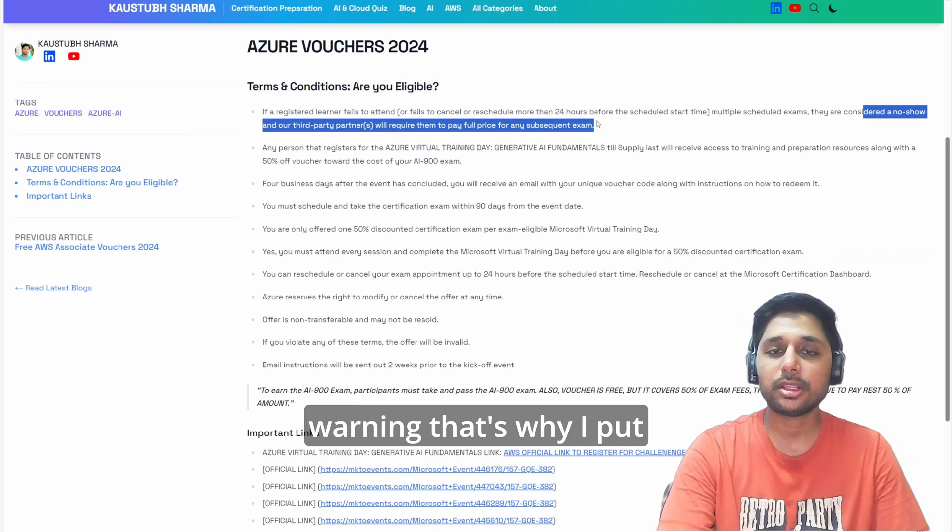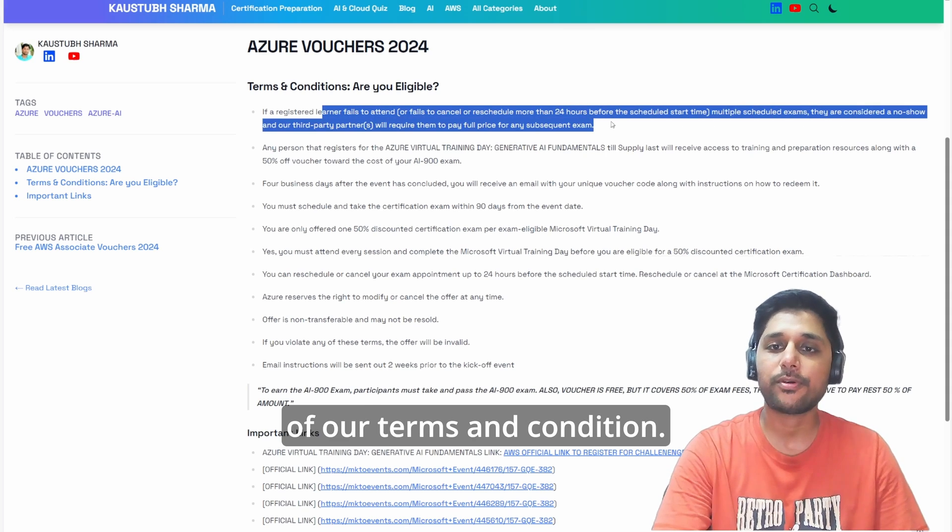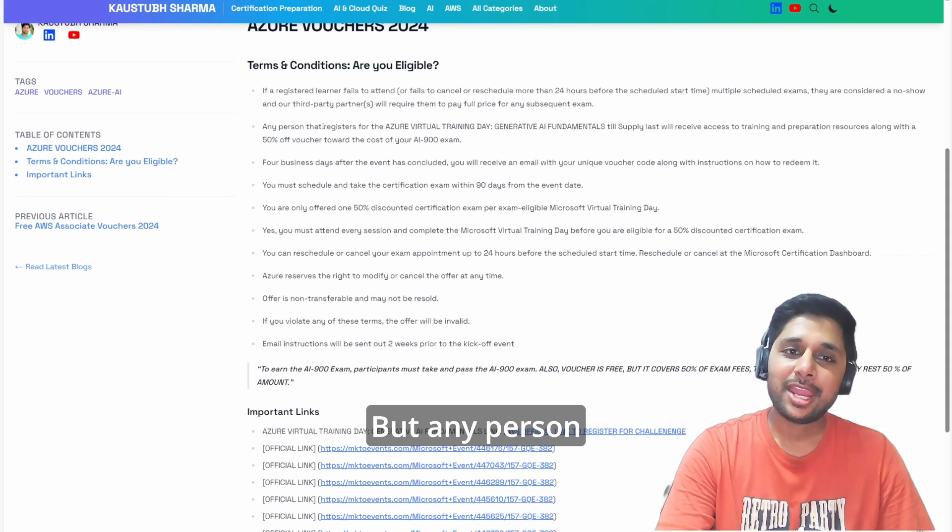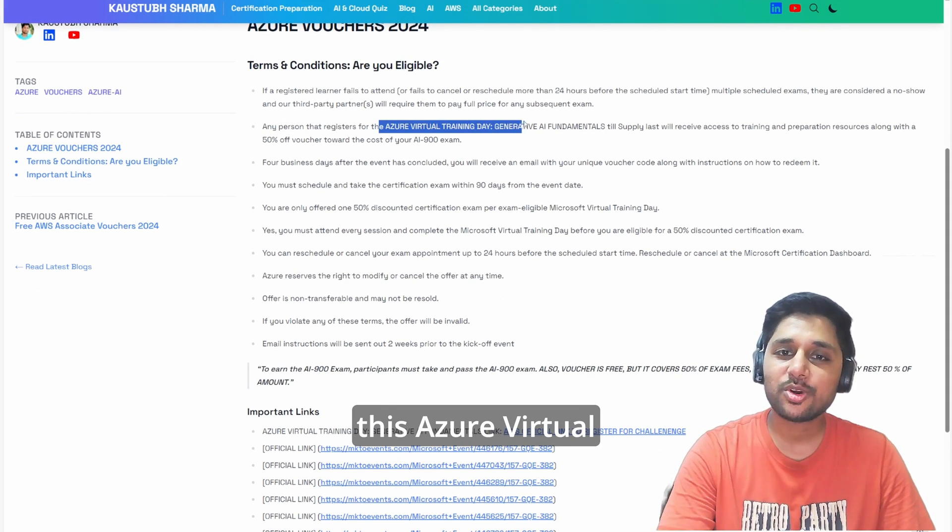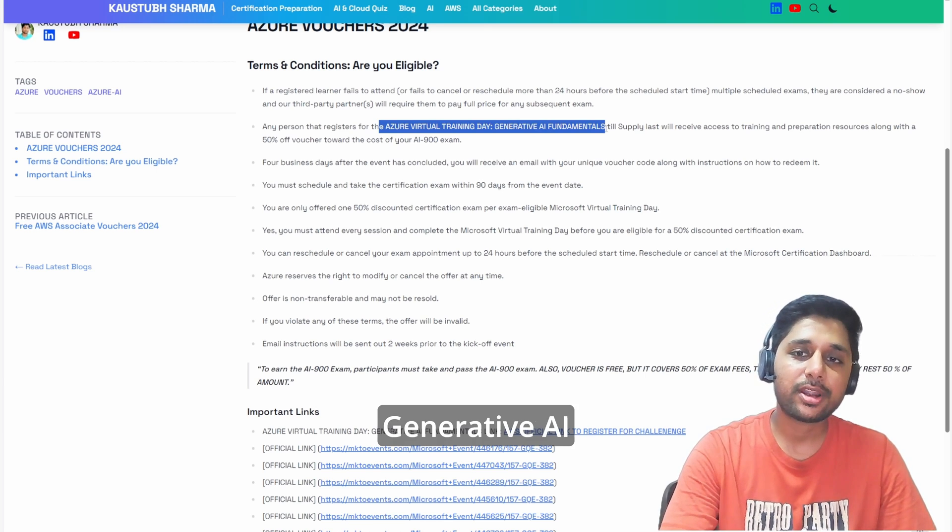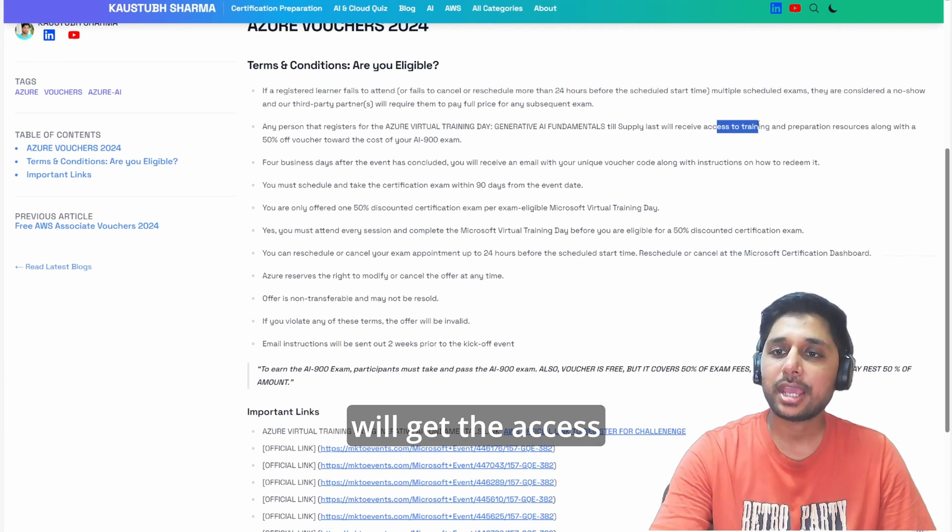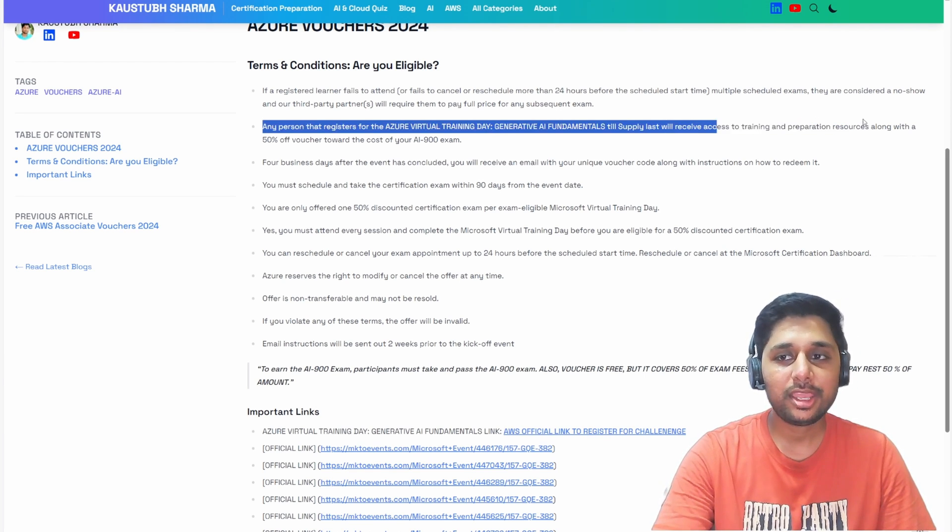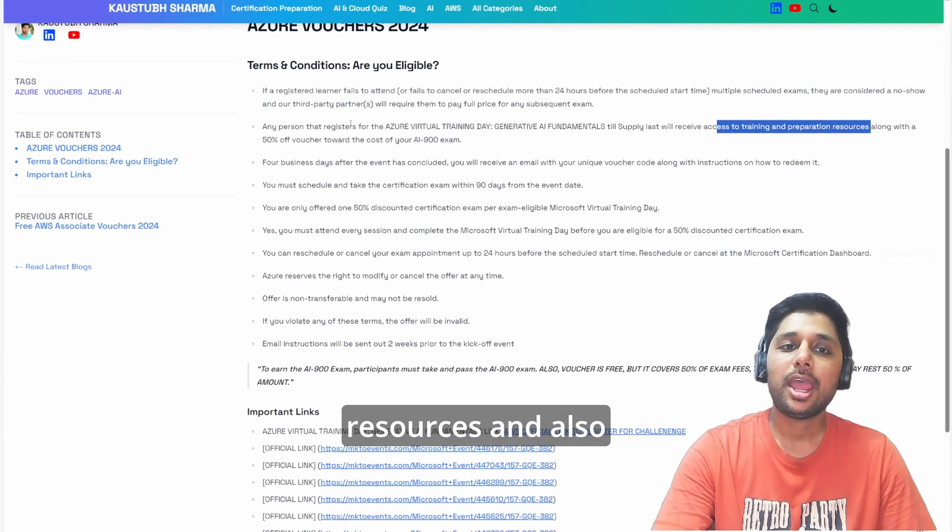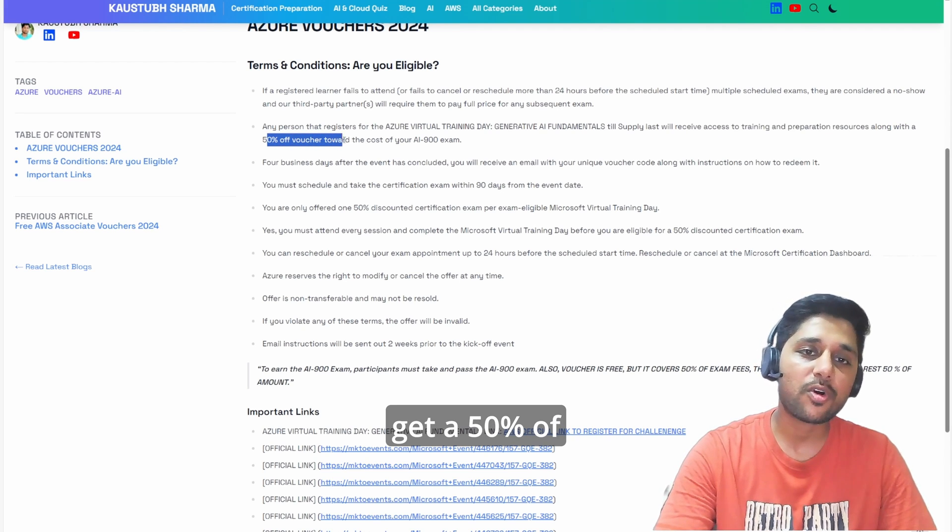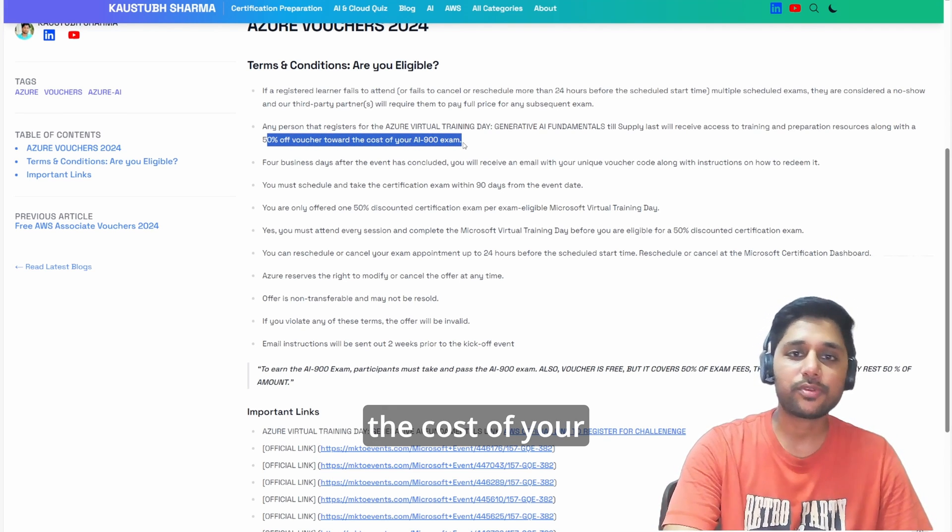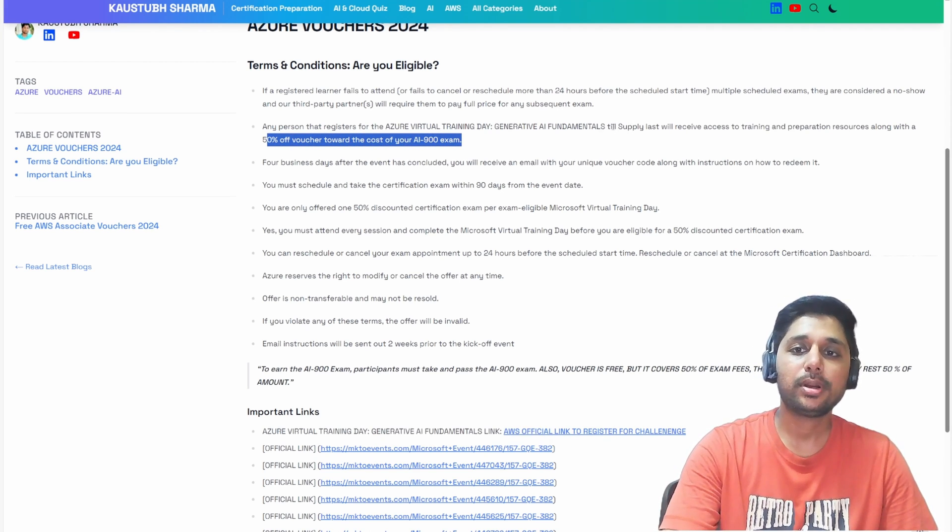This is a major warning, that's why I put it as the first point of our terms and conditions. Any person who registers for this Azure Virtual Day Training Generative AI Fundamentals will get access to the training preparation resources and also get a 50 percent voucher towards the cost of your AI-900 exam, but it is only applicable till the supply lasts.